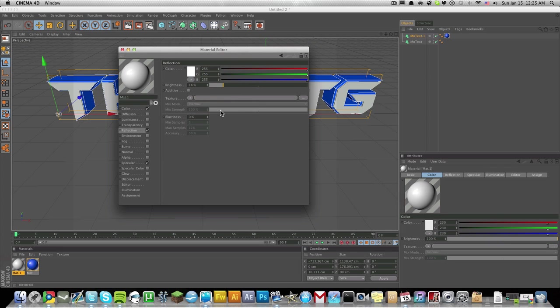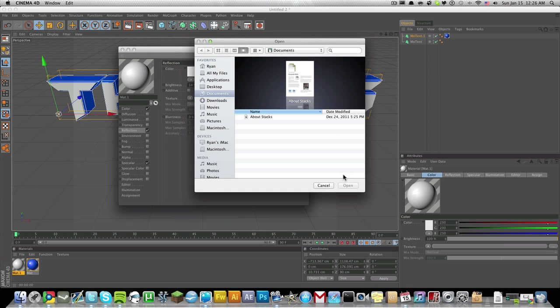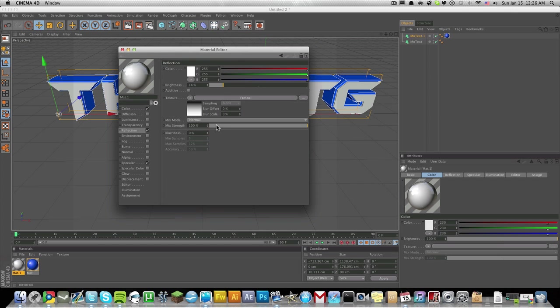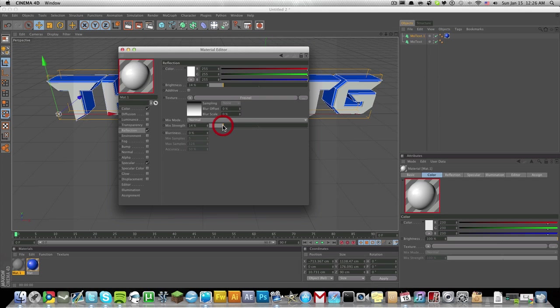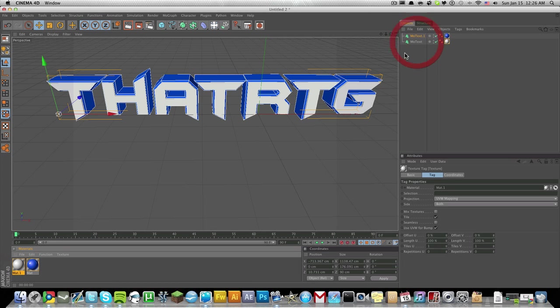Change the texture to Fornell and mix strength to about 10 or 10 to 15. We got 13, and the blurriness is up to 2. Just simply drag and drop this into the front facing one.